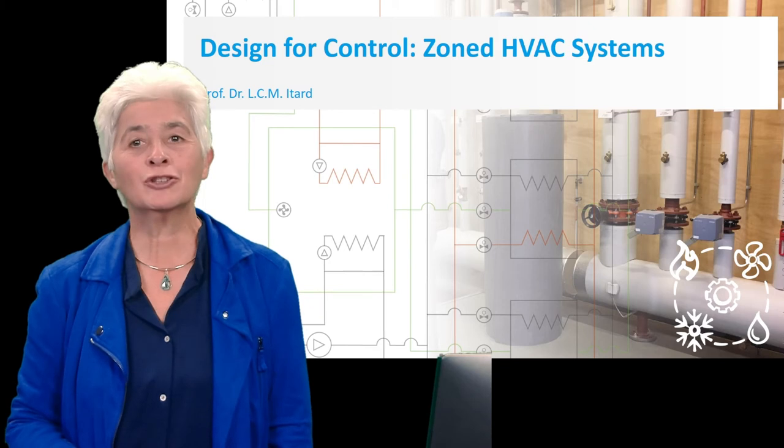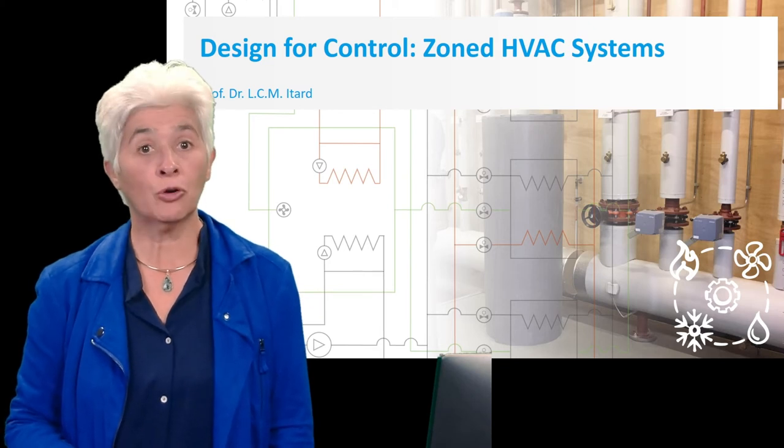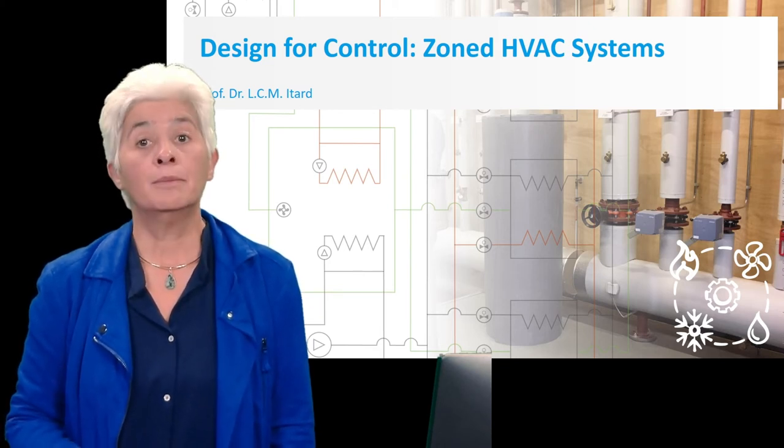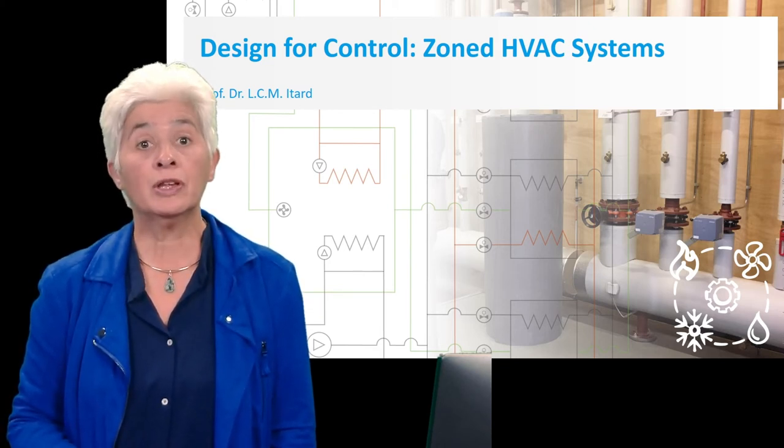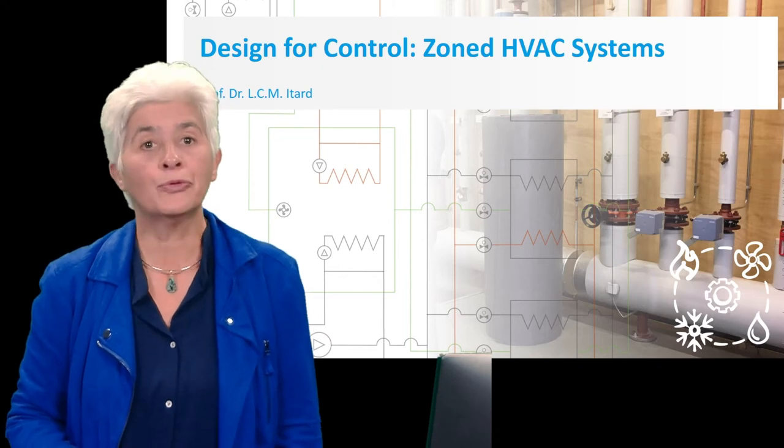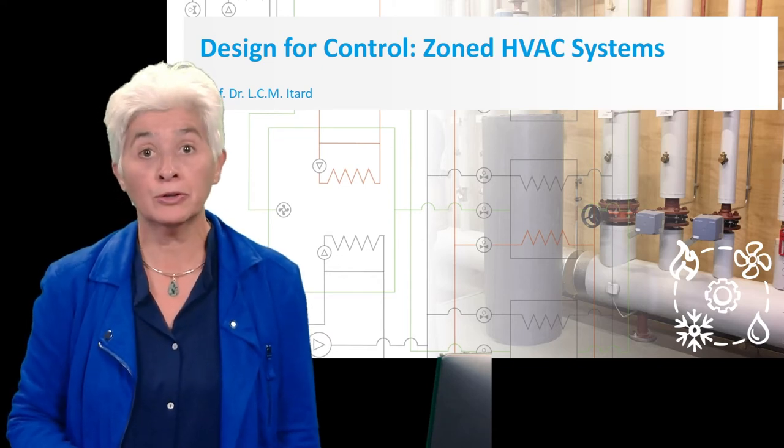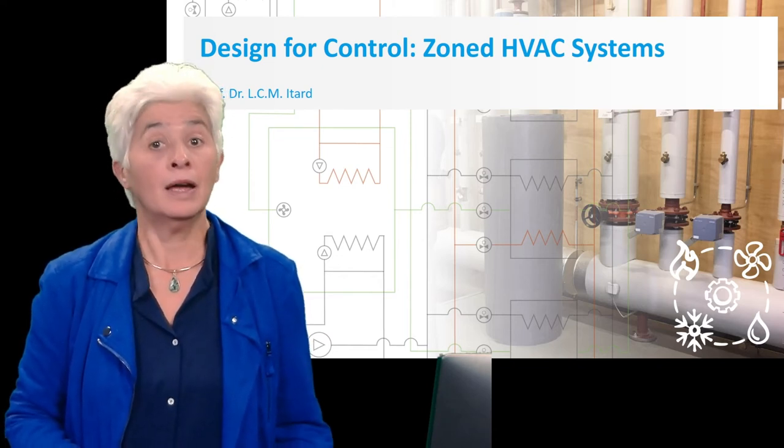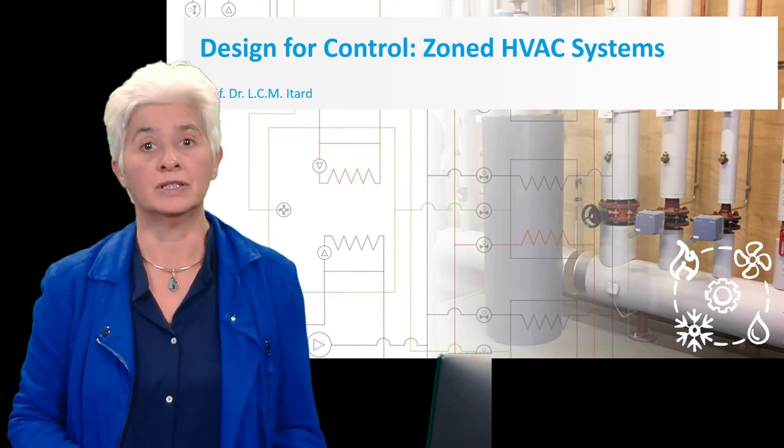Welcome to this lecture about zoned HVAC systems. Making zones is an excellent way to improve thermal comfort at a room level and energy efficiency.